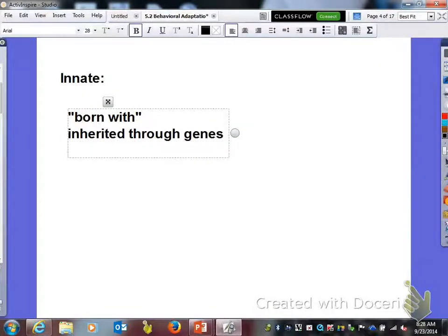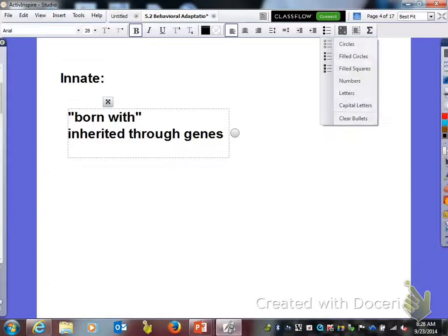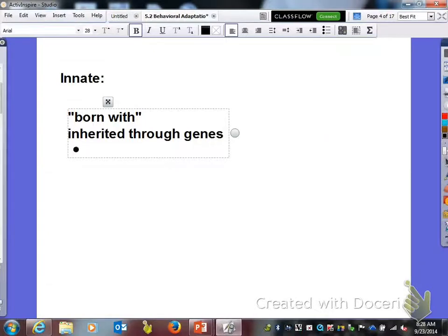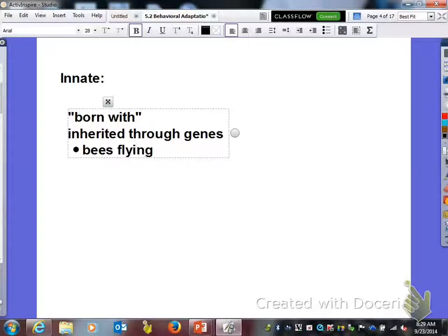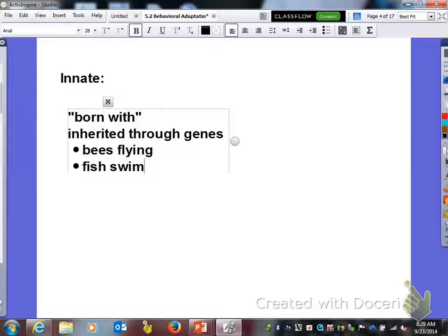Let me give you two examples of innate traits. One example would be bees flying, and fish swim. They're born with the ability to know how to do these things.